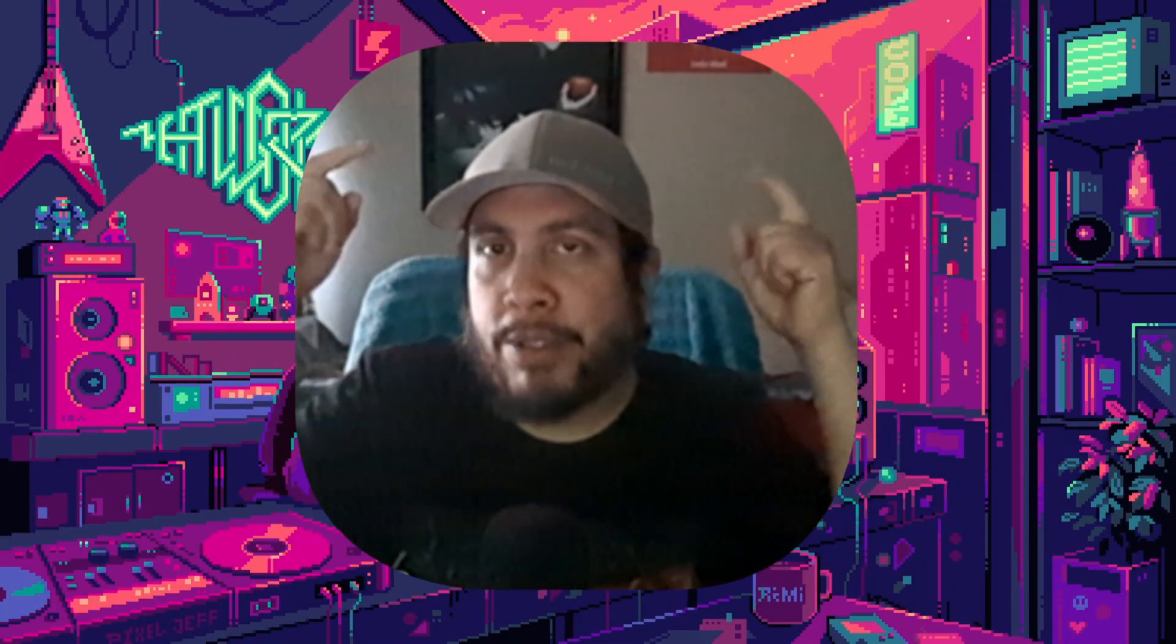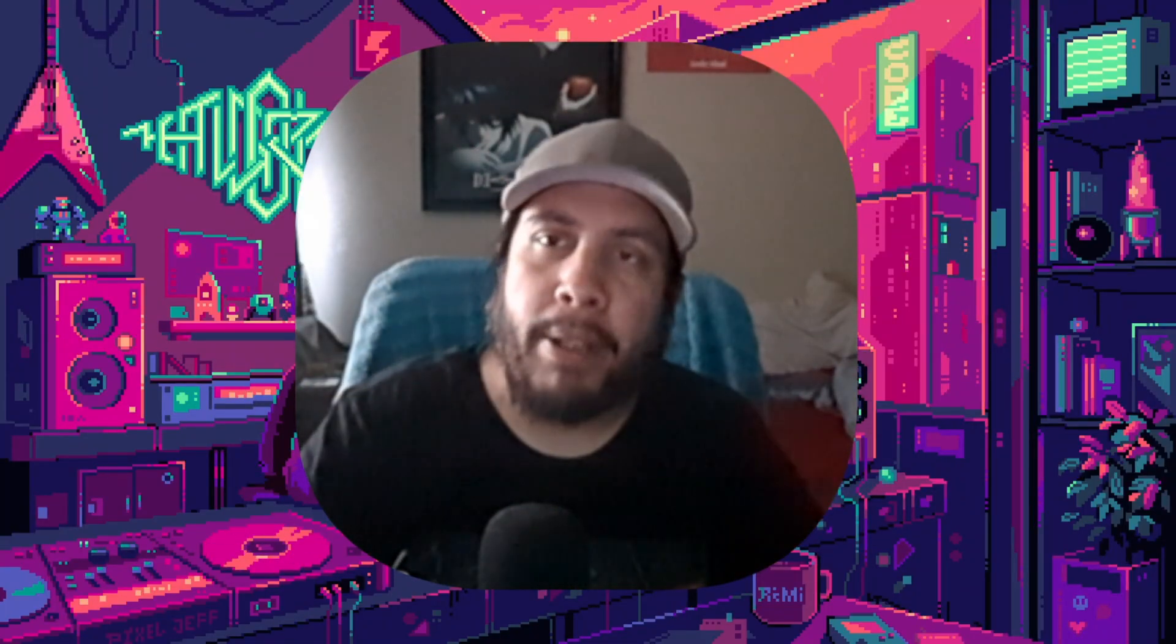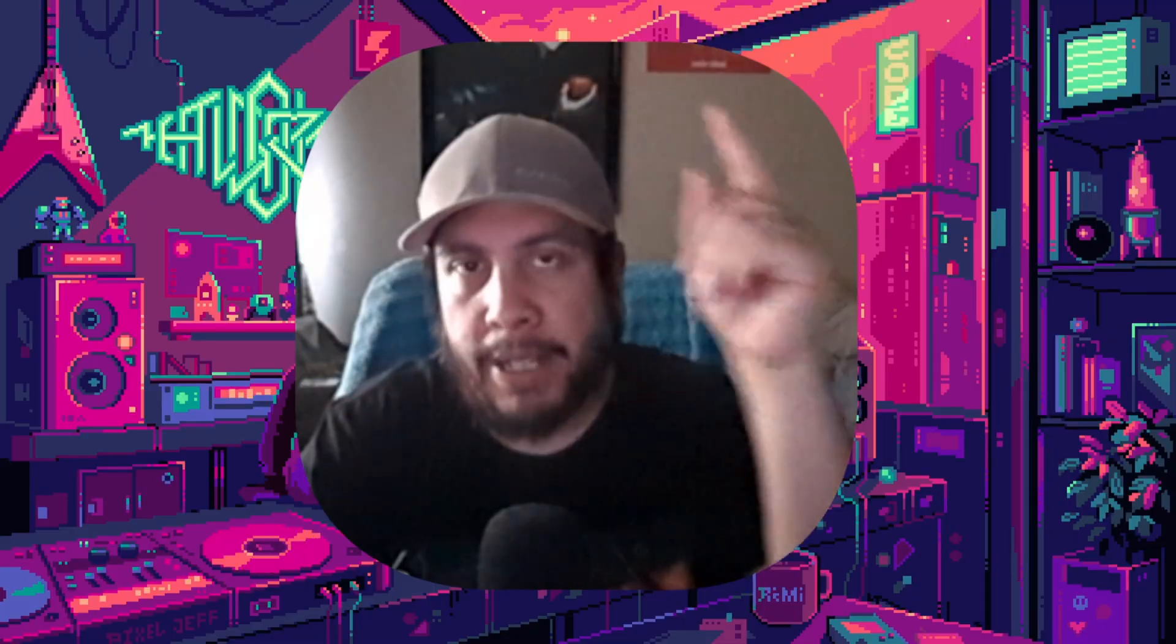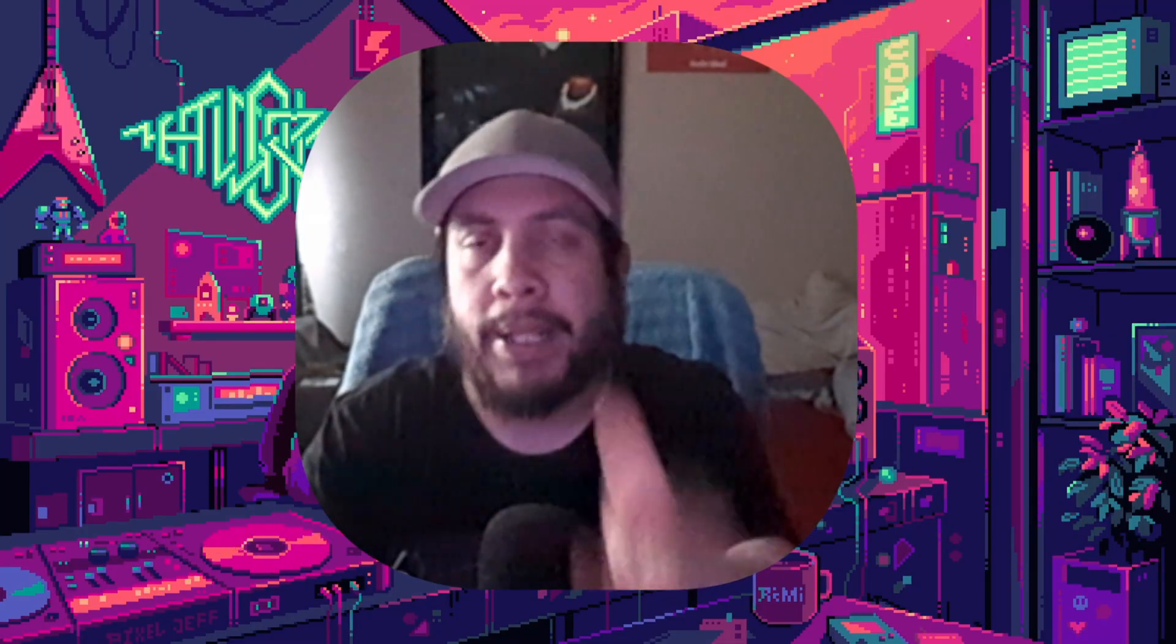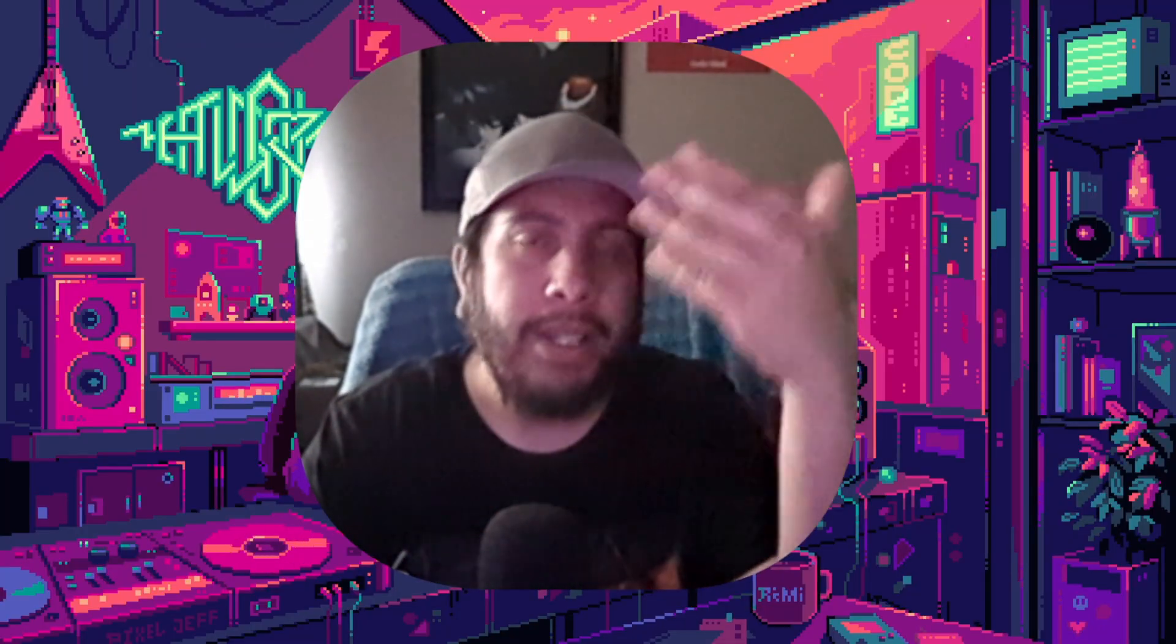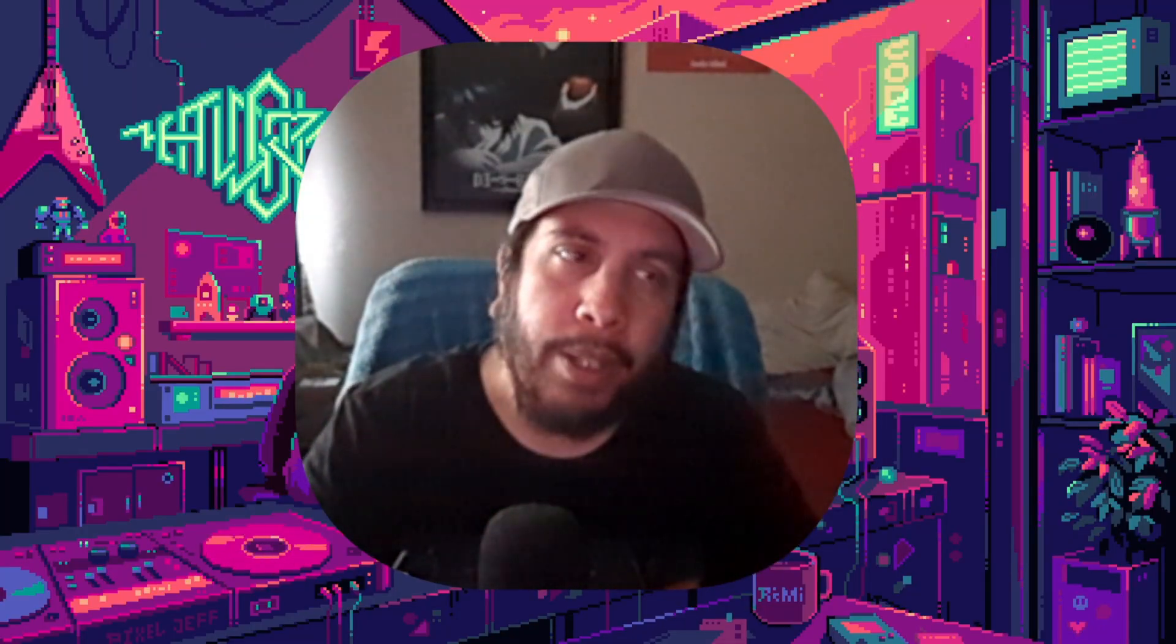Before we get started, if you guys could smash that like button I would truly appreciate it, as well as turning on bell notifications so you don't miss a video upload or when I go live.